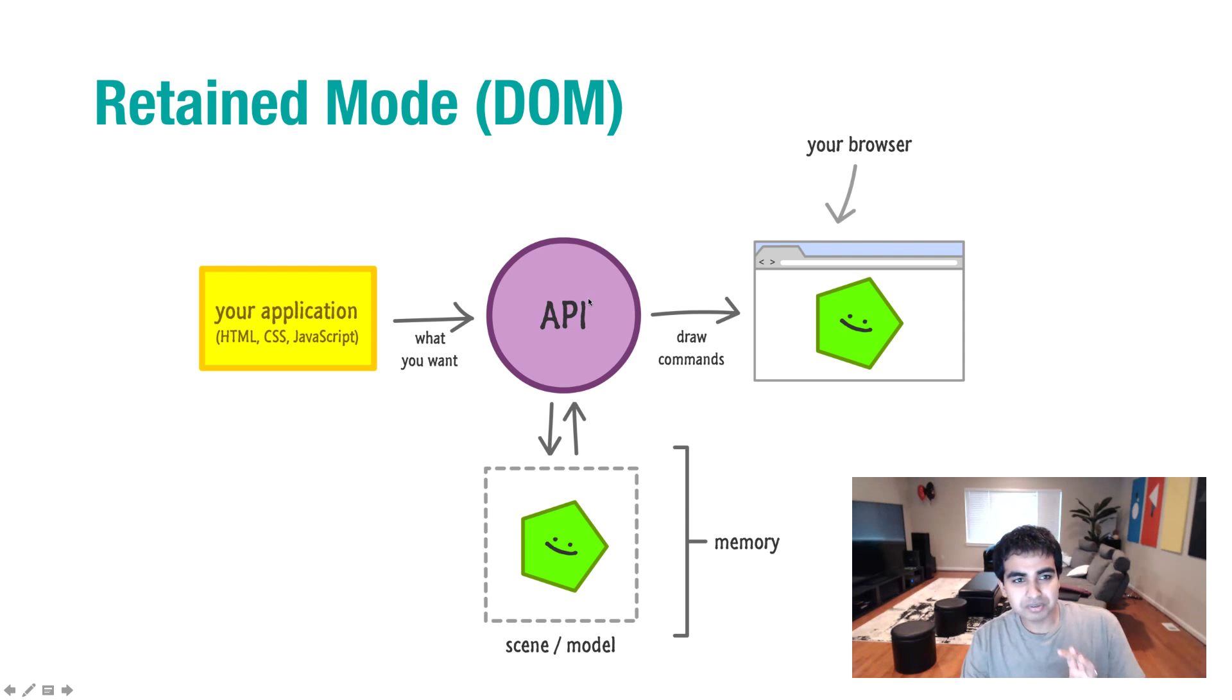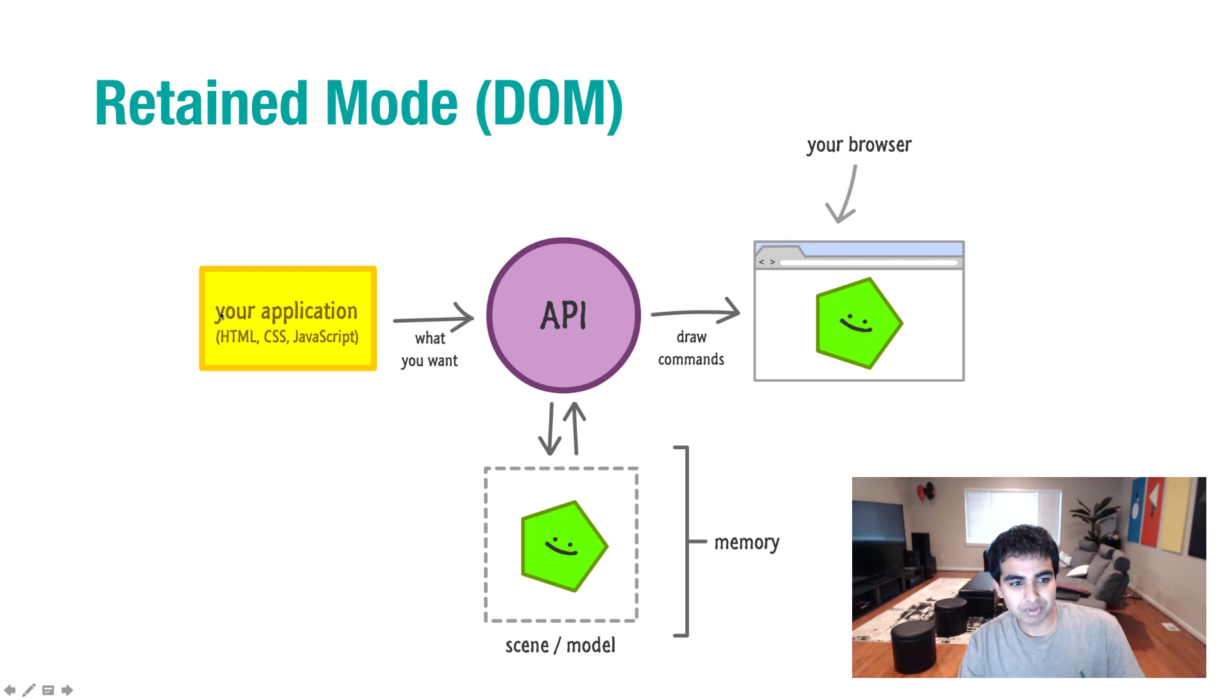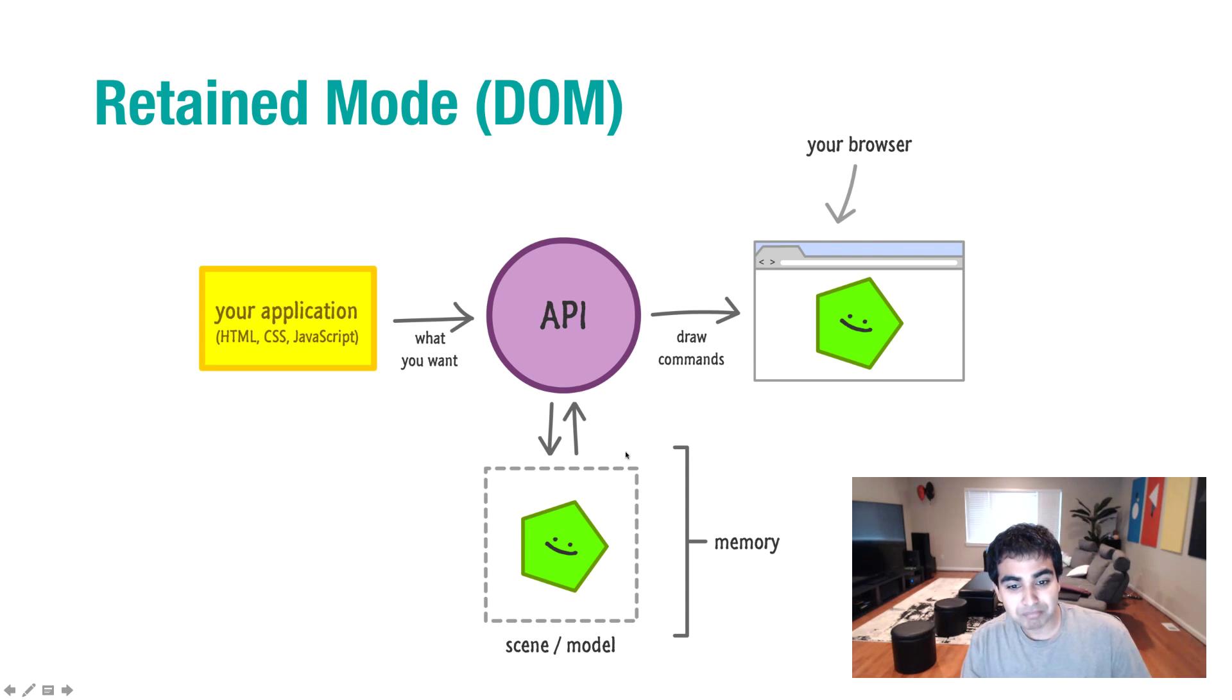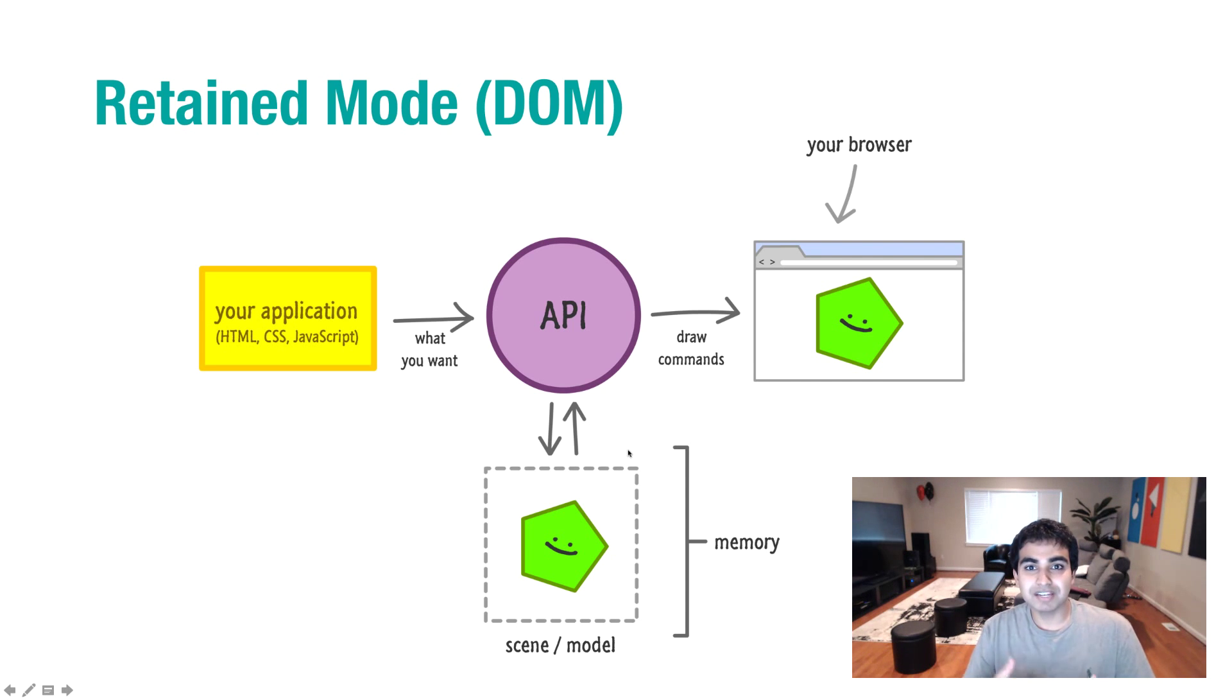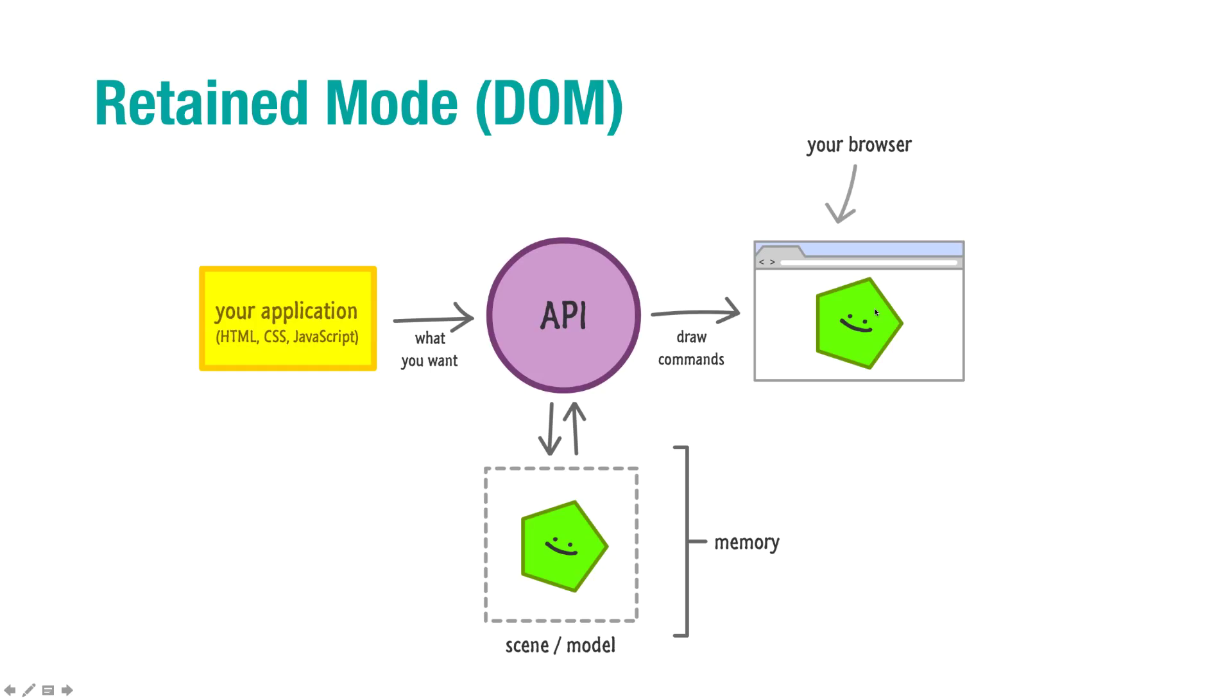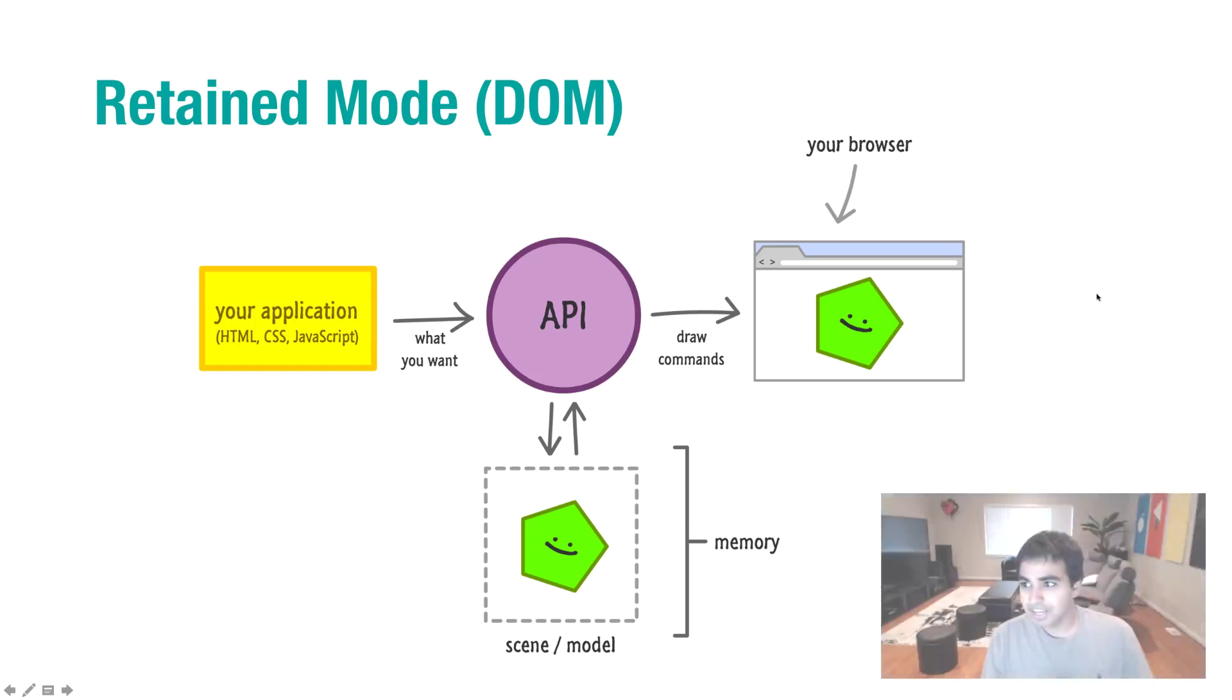Something that's crucial to how retain mode systems work is that they not only end up translating what you have into something you see in the browser, but they have an intermediate step. They have an in-memory model of everything that needs to be drawn, everything that needs to be maintained, so that you can actually synchronize very quickly with the final output. That model has many names. It's often known as the scene, the display list, or the object list.